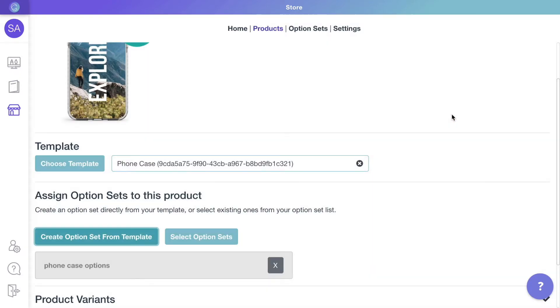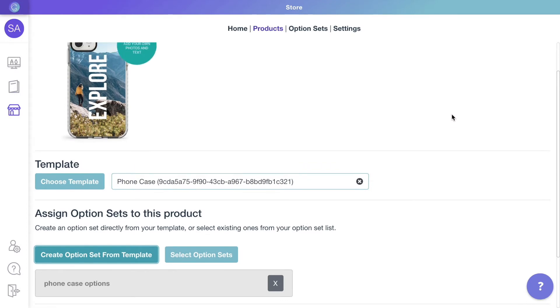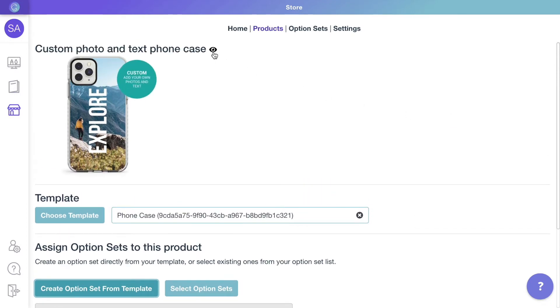You can see the created options set in grey. Let's check how the product looks.